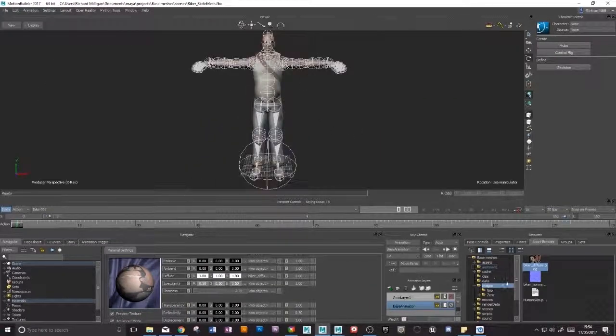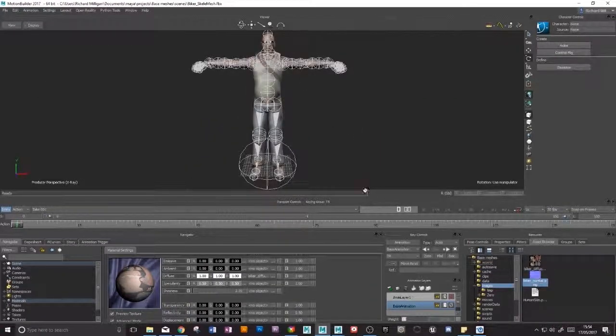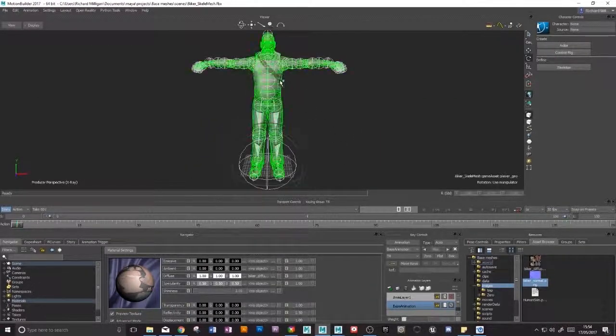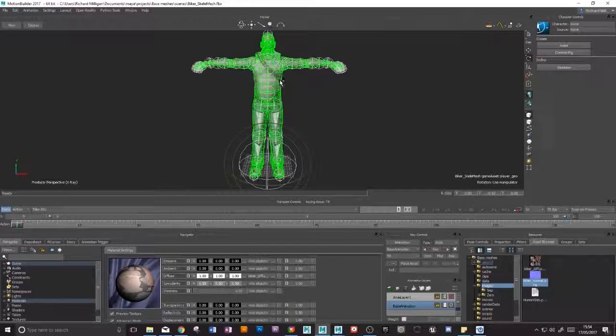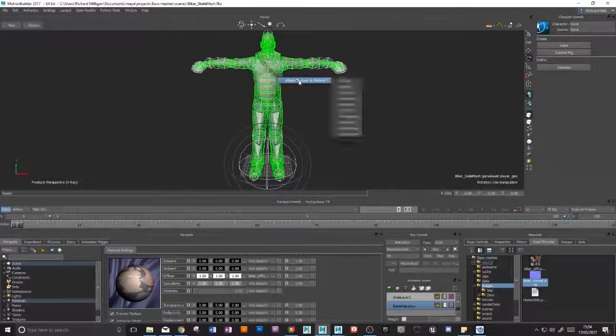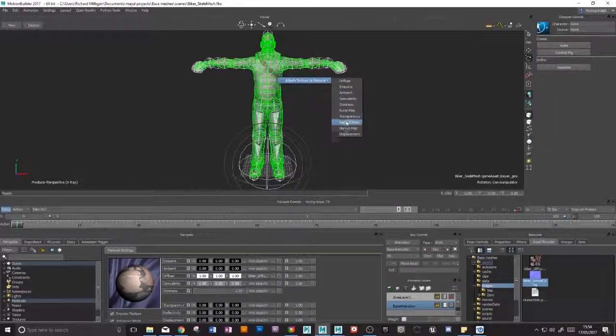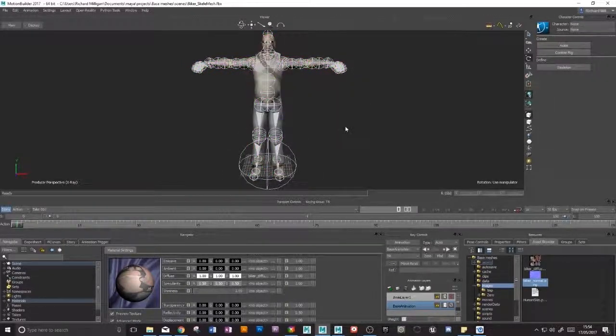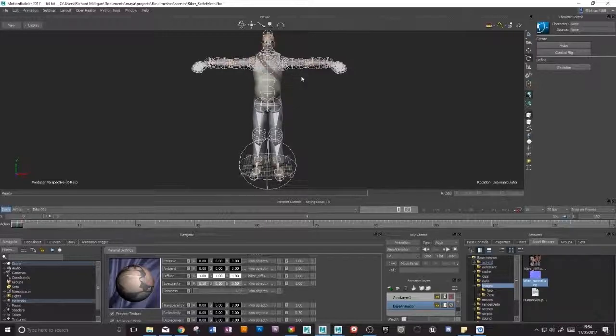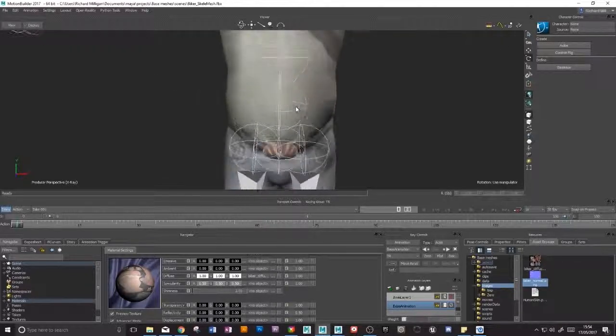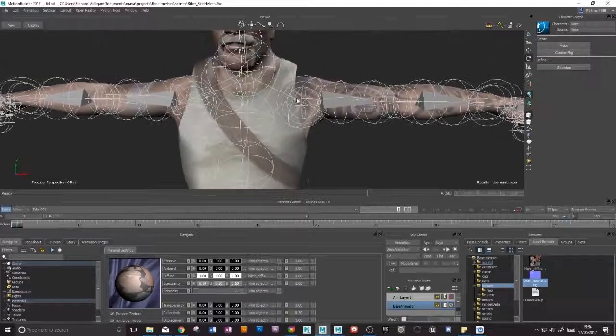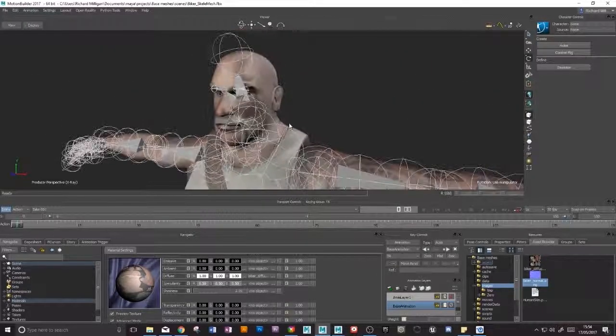And I'll just do the same with our normal map. Same process, just drop it onto the mesh and I'll attach that to our normal. So there is our guy complete with texture.